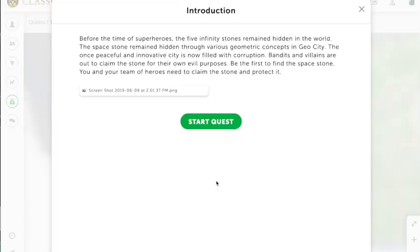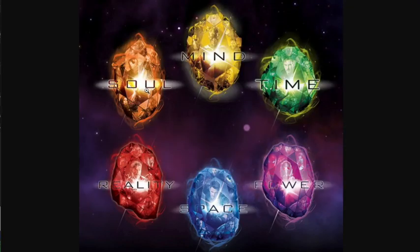The introduction window says: 'Before the time of superheroes, the five Infinity Stones remained hidden in the world. The Space Stone remained hidden through the various geometric concepts in GeoCity. The once peaceful and innovative city is now filled with corruption. Bandits and villains are out to claim the stone for their own evil purposes. Be the first to find the Space Stone — you and your team of heroes need to claim the stone and protect it.' With the reveal of Avengers: Endgame, the Infinity Stones was a popular concept, and I thought it would motivate students to play for a reward they had heard about through pop culture.